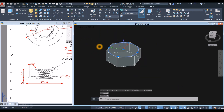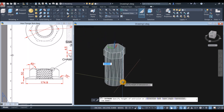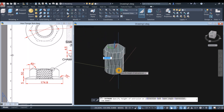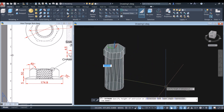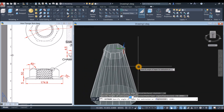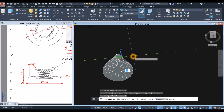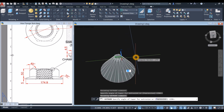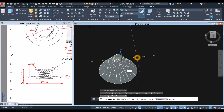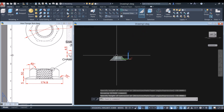Select that circle. Inside the modeling panel, select the extrude command. Bring your cursor downward and go down to the command window and check the taper angle. Enter minus 45 because we're going downward. Enter.